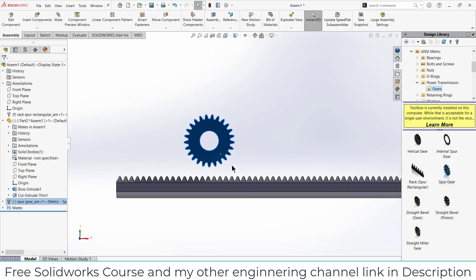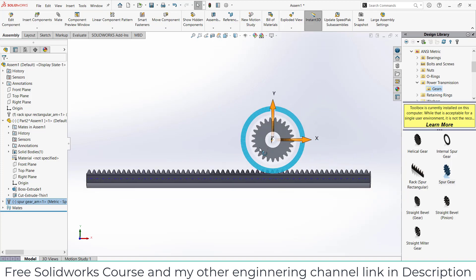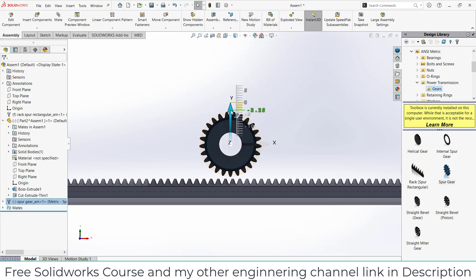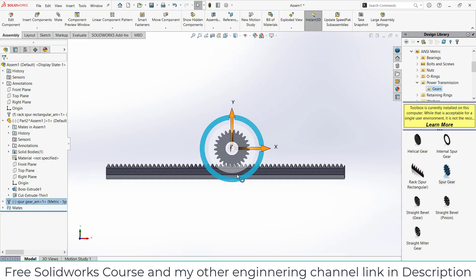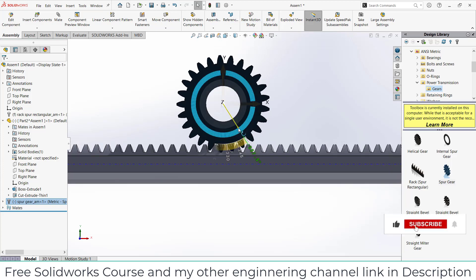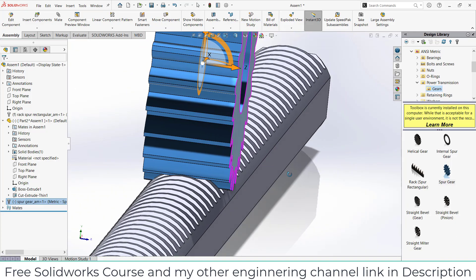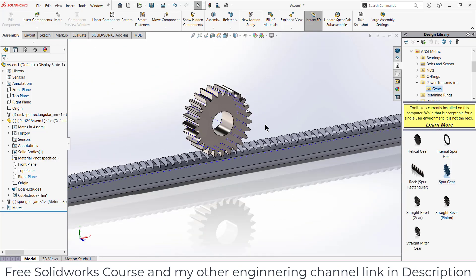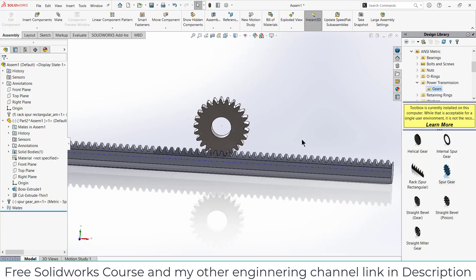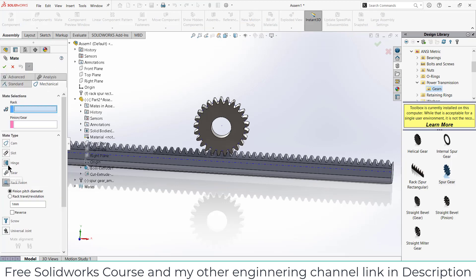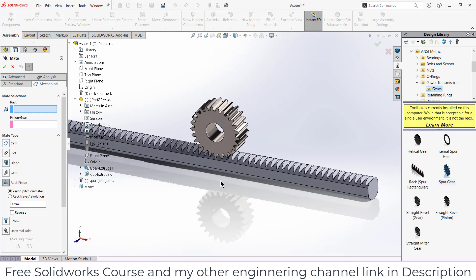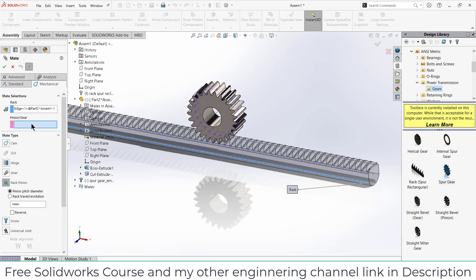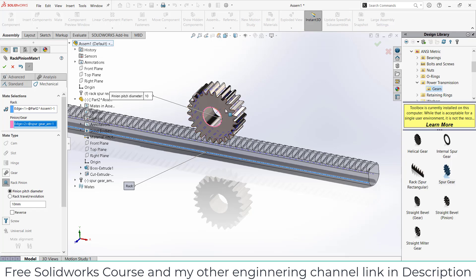Now I want to place this gear correctly. First move it downwards using the gizmo. With the help of gizmo I can place it correctly. After that what I need to do is I need to use some mate that is called Mechanical Mate. Click on Rack and Pinion. It is asking first to select rack, so select an edge. In my case this edge is fine. For pinion, select this.